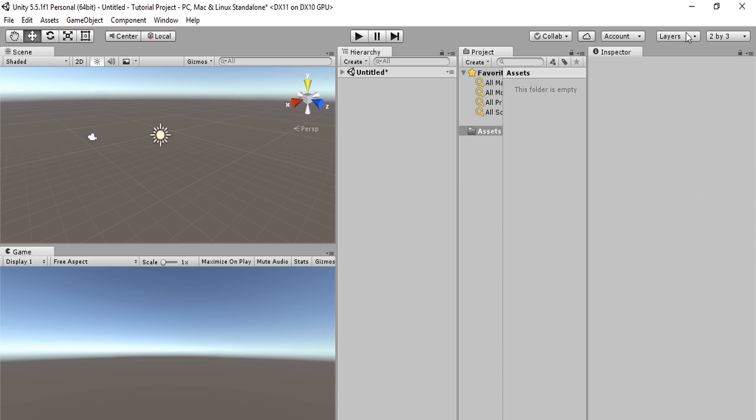Here is the inspector. When you access items in the project folder or in the hierarchy, you can see the data and everything here in the inspector.